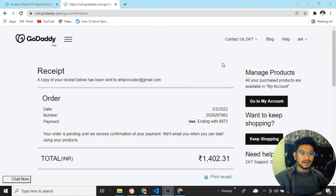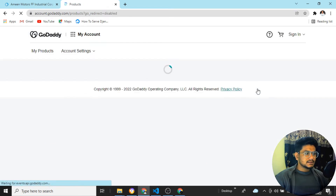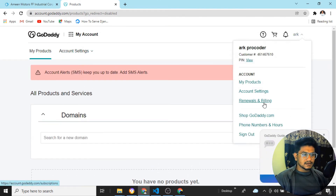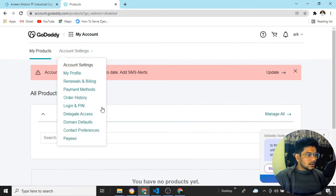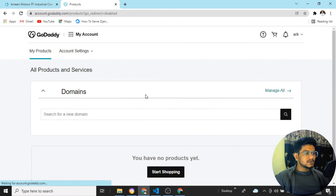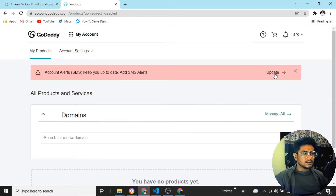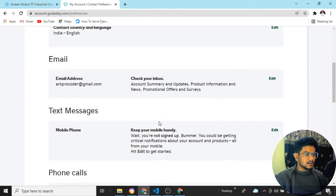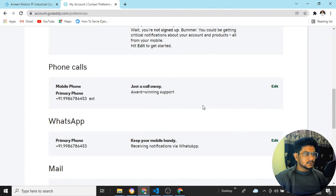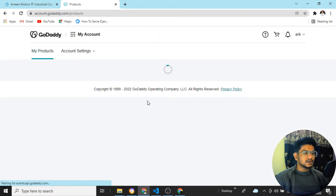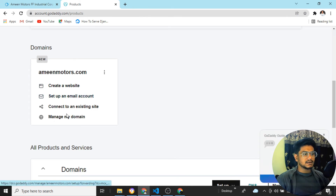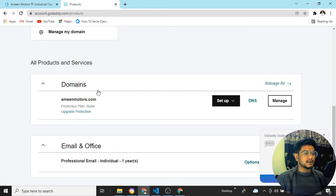The server was busy and it took a long time, but I have now purchased successfully. I can see the receipt. Let me click on 'My Products'. After refreshing the page, you can see I got aminmotors.com — the domain name as well as the professional email account. Both things are done.